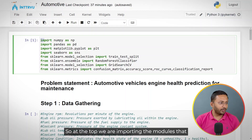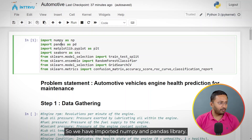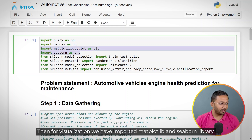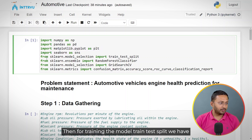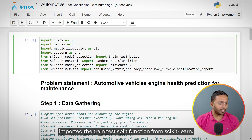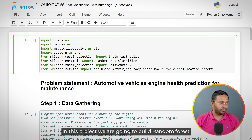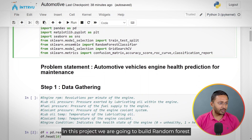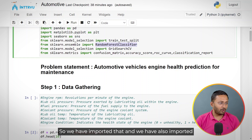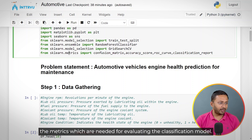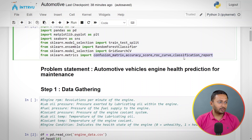At the top, we are importing the modules that we need. We have imported NumPy and Pandas library. Then for visualization, we have imported matplotlib and seaborn. For training the model, we have imported the train_test_split function from scikit-learn. In this project, we are going to build a random forest classifier, so we have imported that. We have also imported the metrics needed for evaluating the classification model.